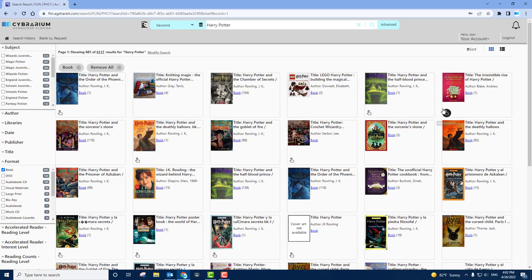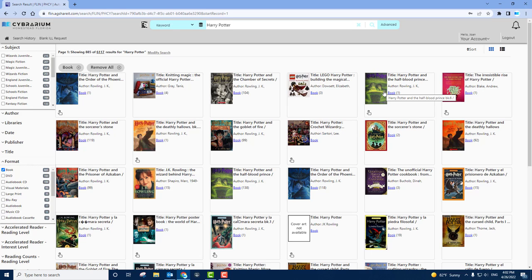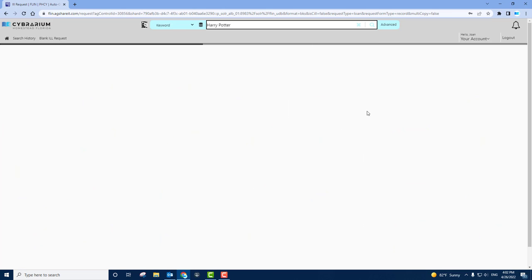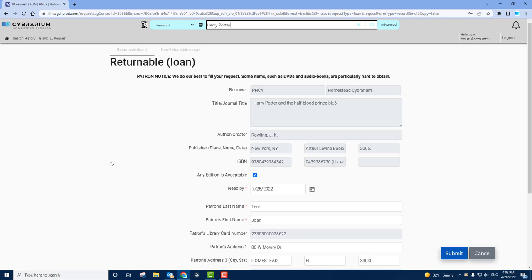You'll note that some of these titles have a little button below them that says request this item. If you believe this item is the one you want, you can click that, go straight ahead into the borrowing page. This is the returnable loan page. Returnable loan means that this is an item that is borrowed and returned. Other items like journal articles are just emailed in digital form or printed and mailed. Those are not returnable.